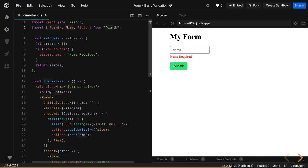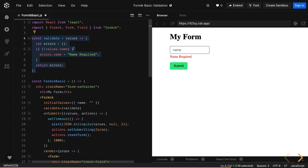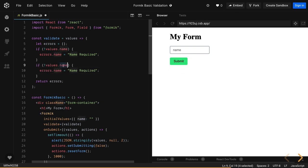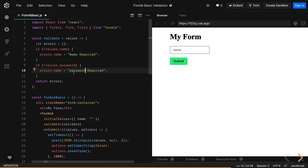From the next video, we will start talking about how to use Formik for a hello world form where you are just capturing username and password. This is just an example I wanted to talk about — what has changed when you introduce Formik. You can have a validation function where you can do custom validation. So I'll check both fields — email and password — and set the password required error on the password property.